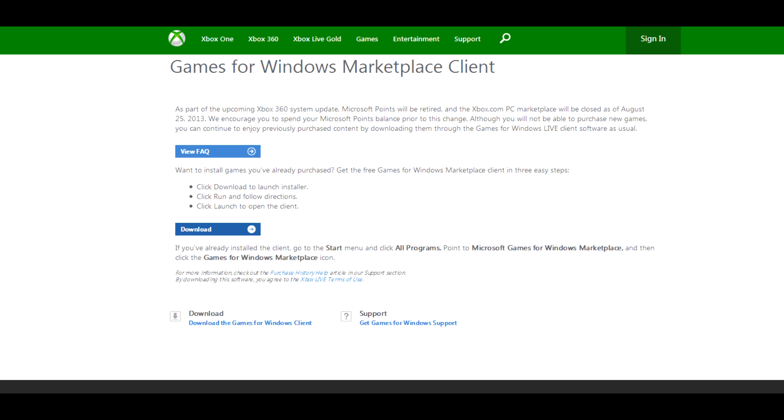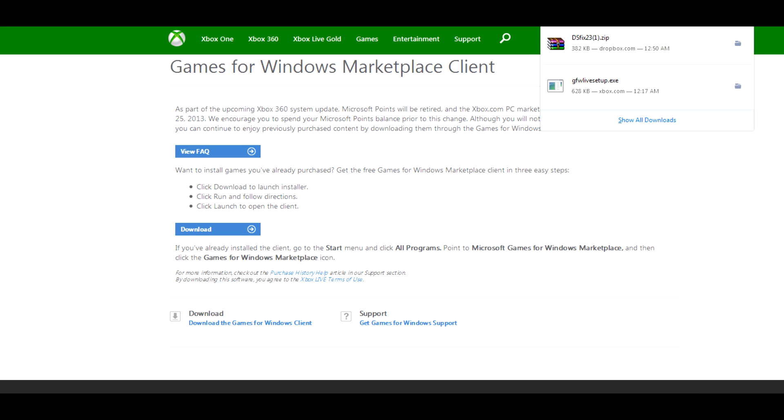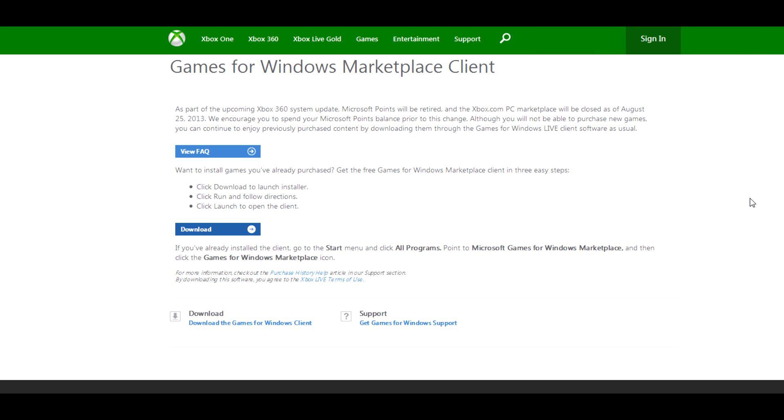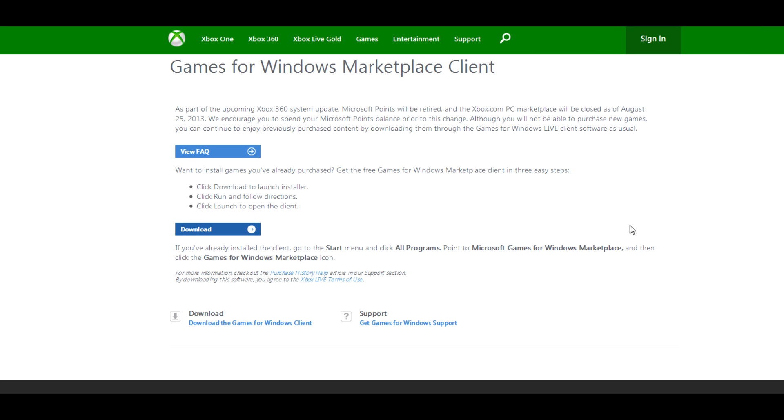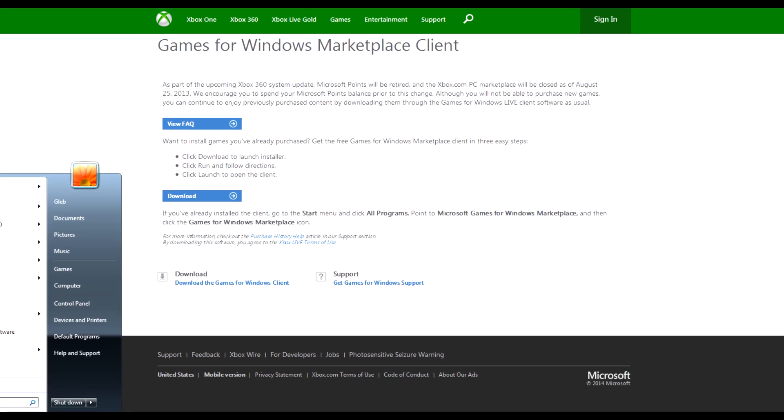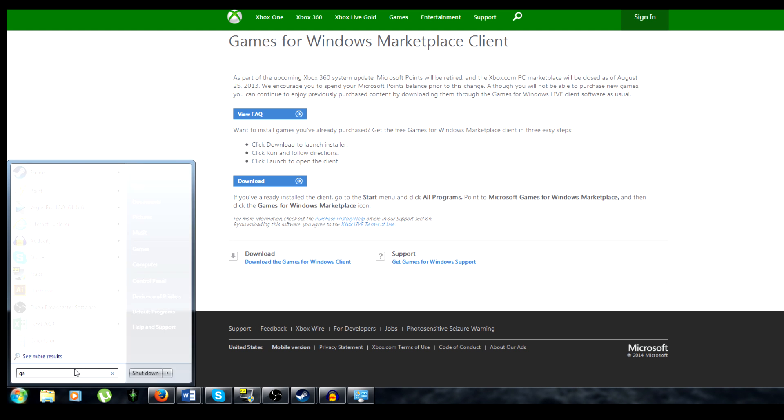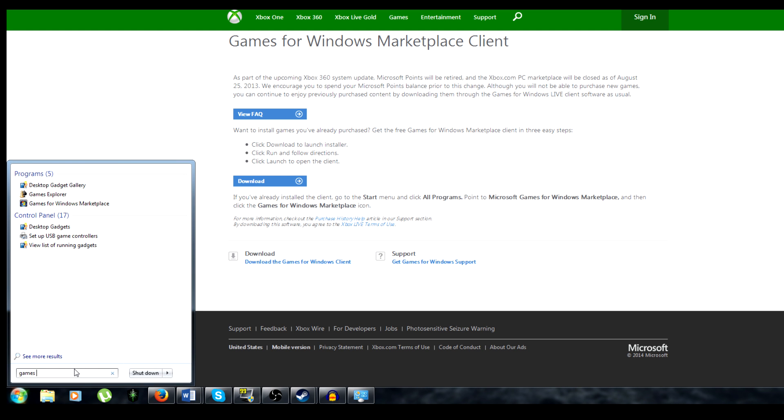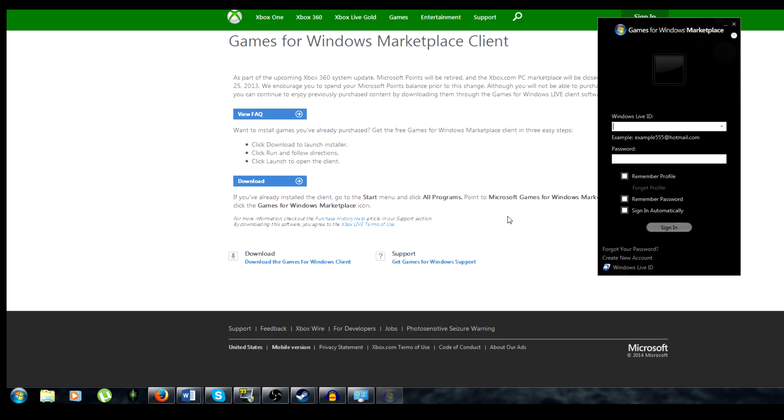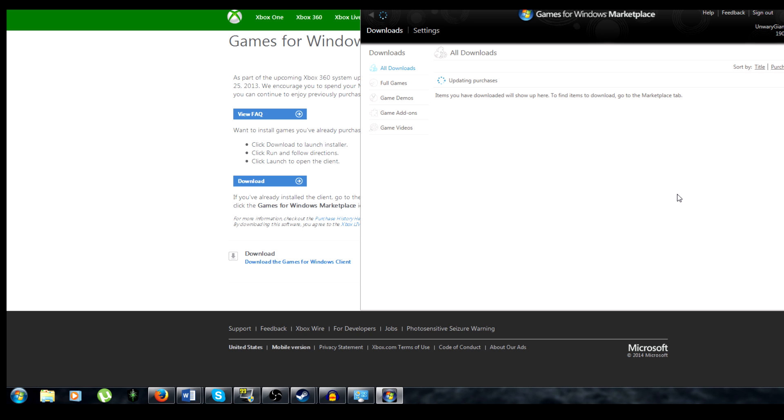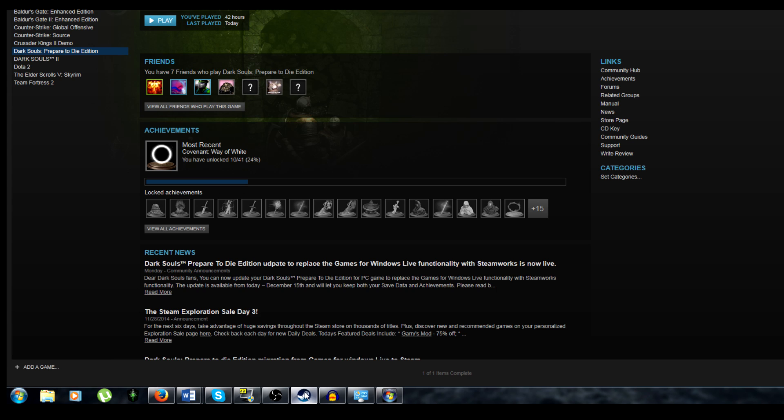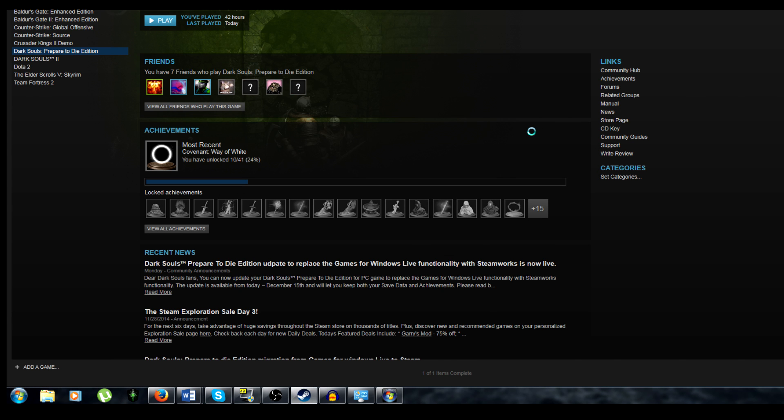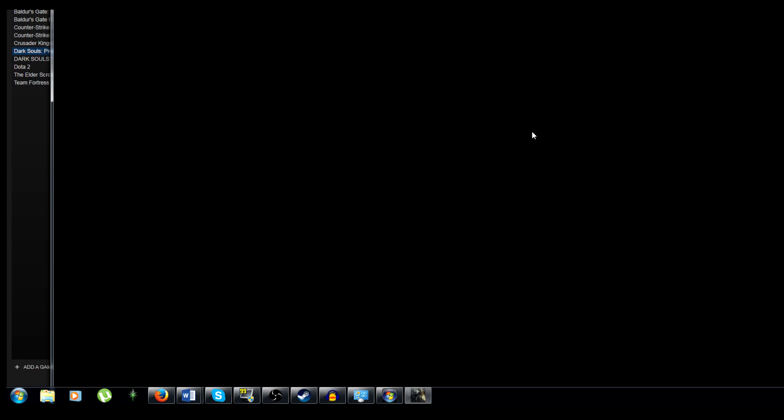You'll install that and the next thing you want to do is first launch the Marketplace client and log in with the same account that you use for Dark Souls. After this, you can go ahead and launch Dark Souls itself and then wait for it to log into your Games for Windows Live account.